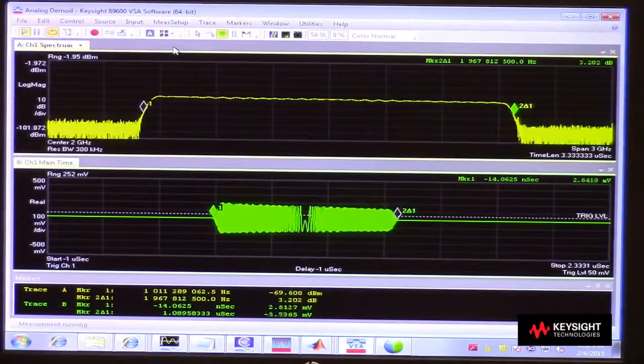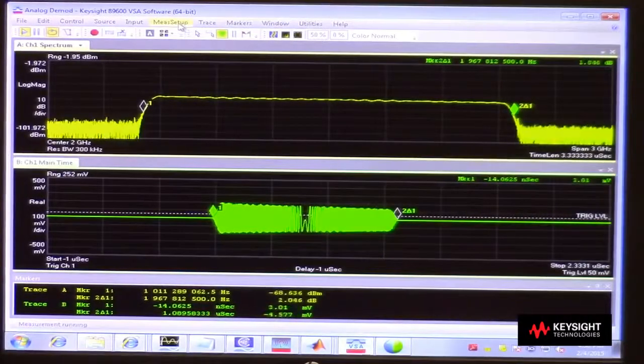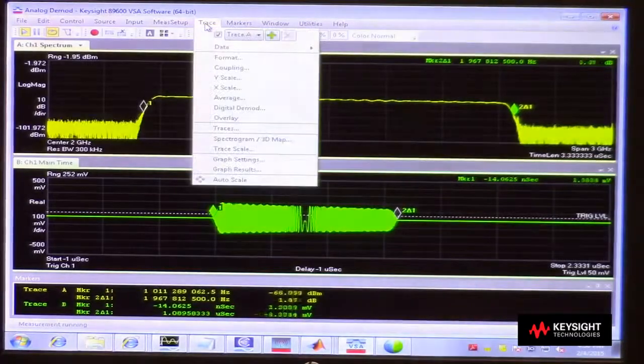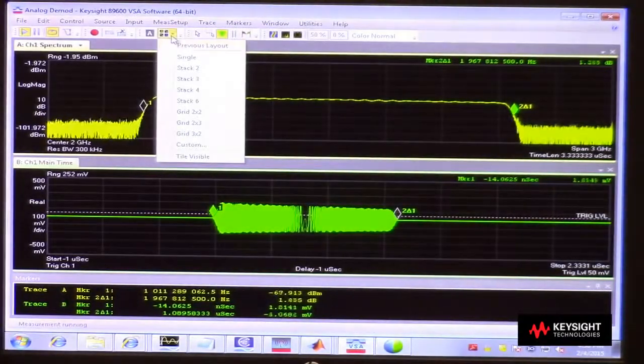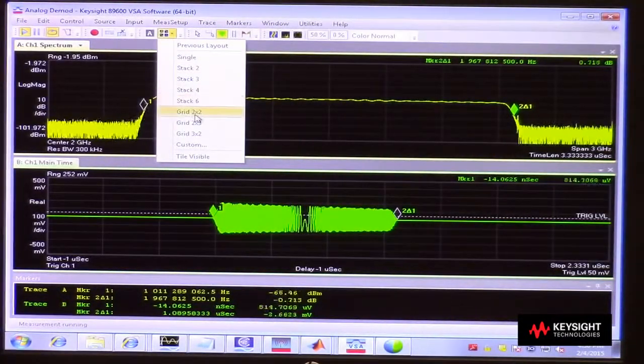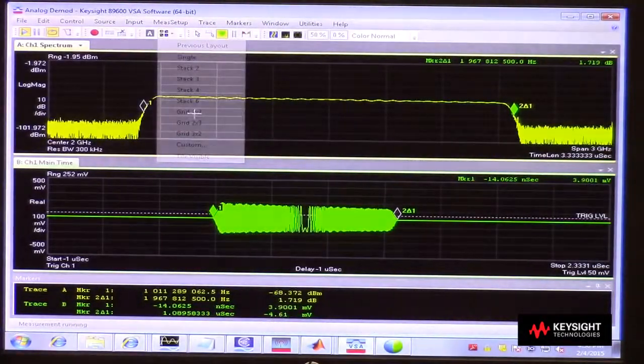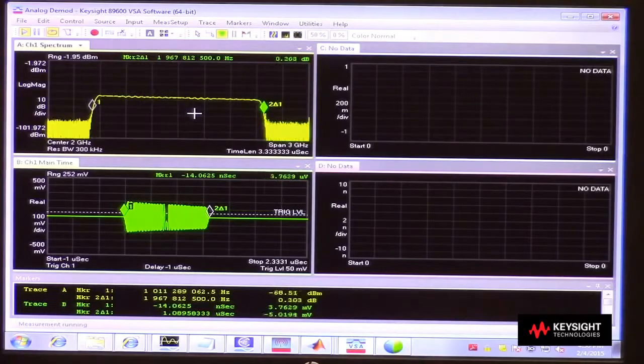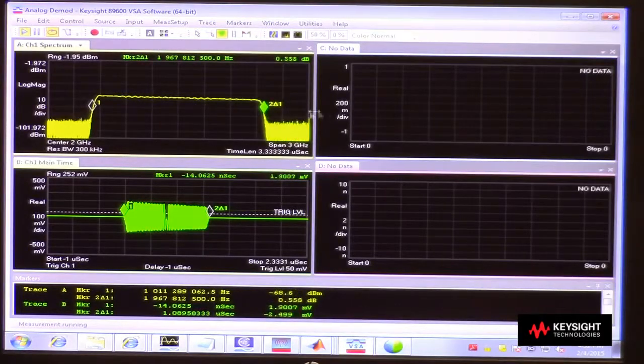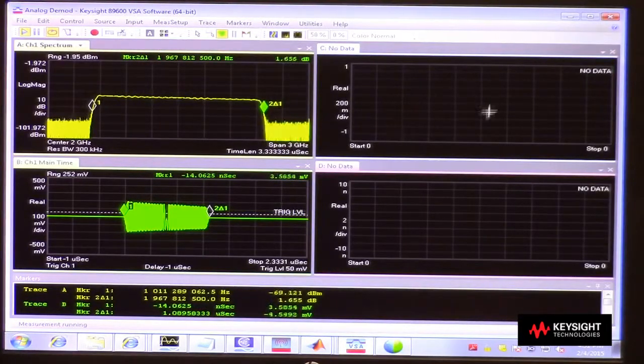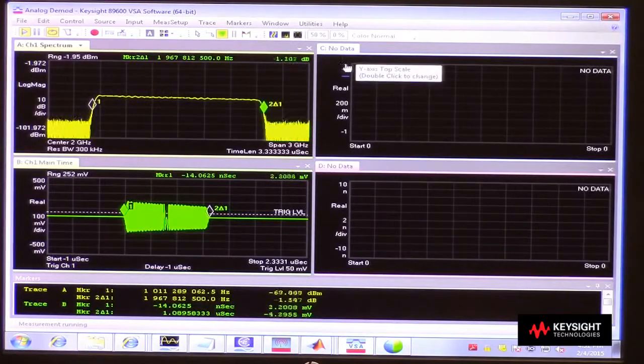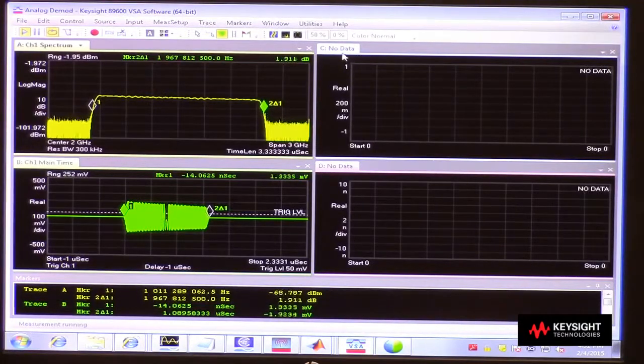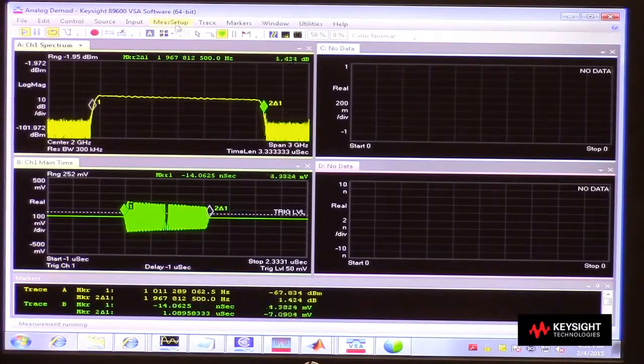The first thing we'll do is change our trace so that we have four grids in a 2x2. Let's look at how the frequency shifts across the pulse. Here's how I can do that.